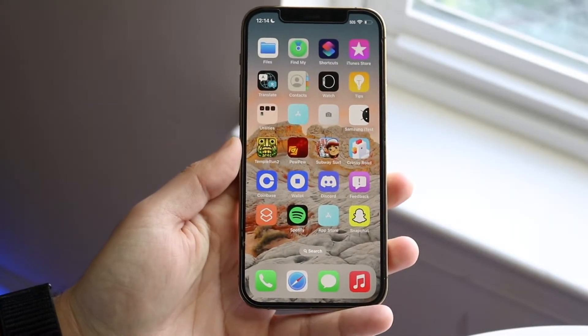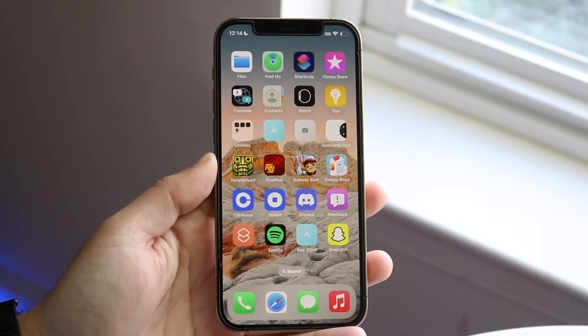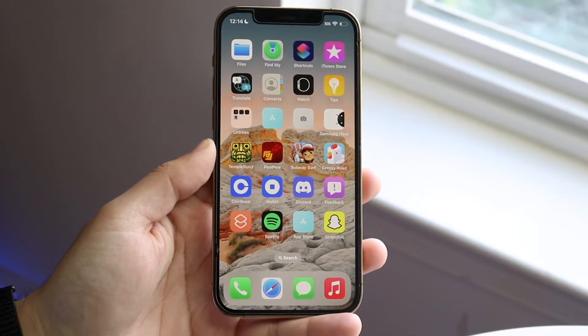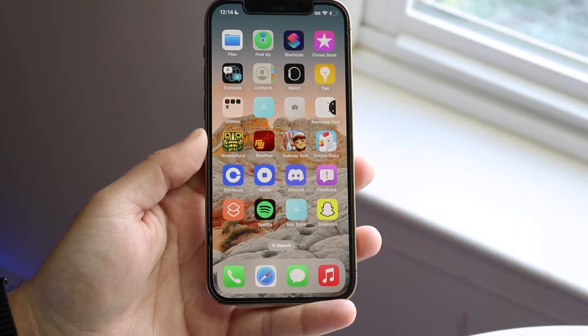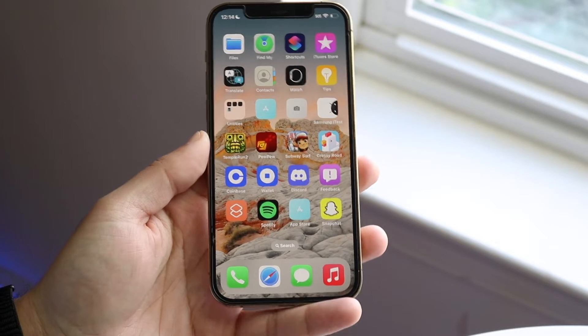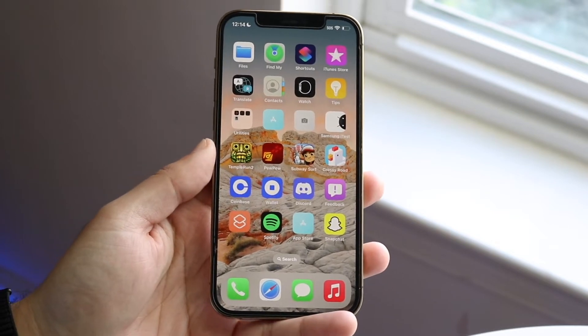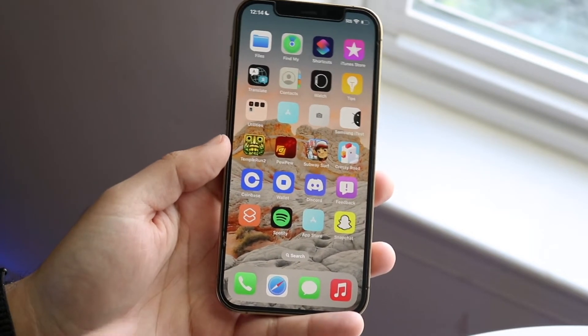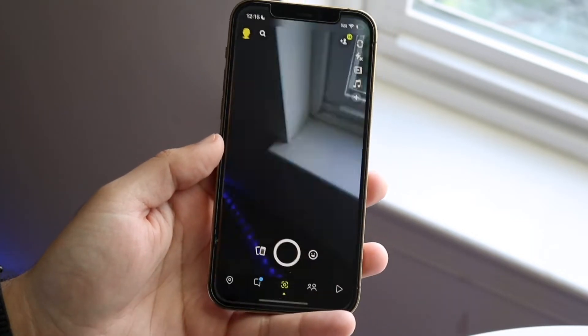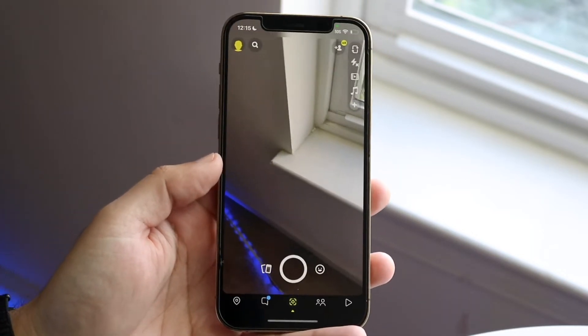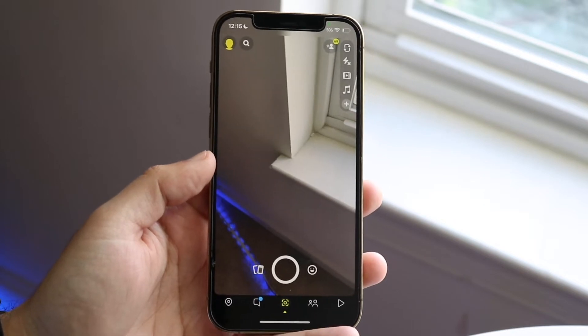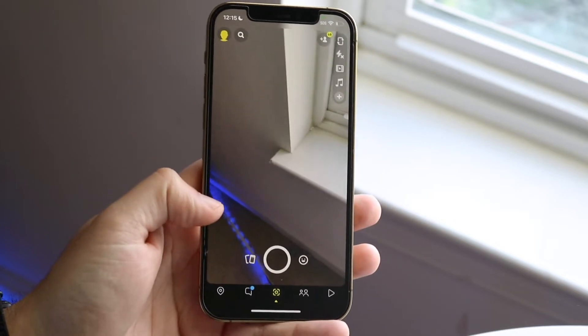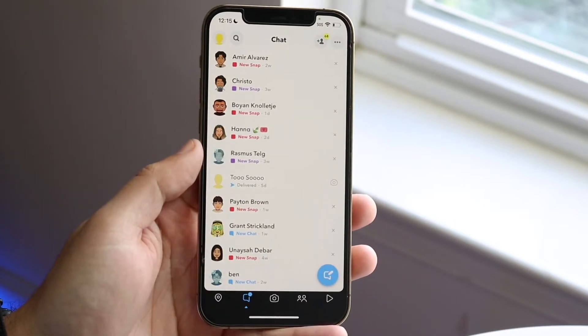I'll show you exactly how to side swipe on Snapchat. Doing this is actually very easy and it takes no time at all. All you want to do is load up your Snapchat application, and then swipe to the side.